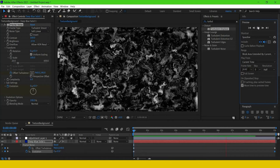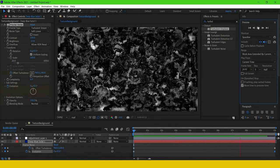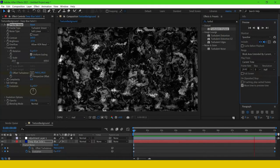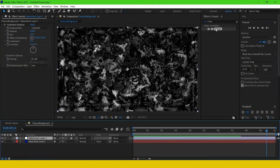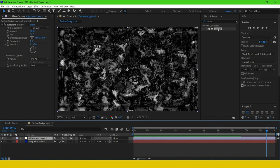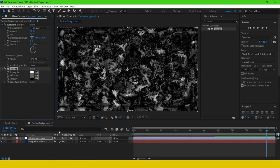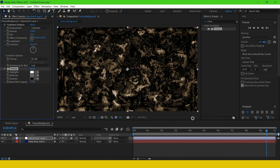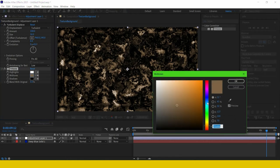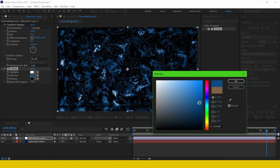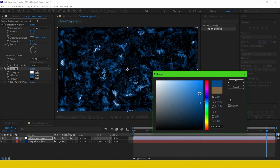Into this adjustment layer, now I'm going to add another effect, Tritone. Here we can add our own colors, so I'm changing this to blue.